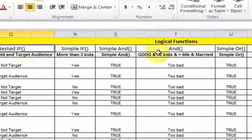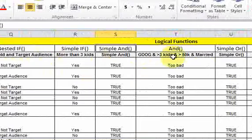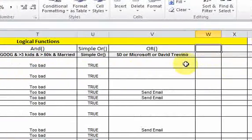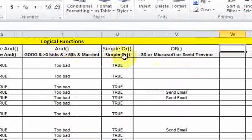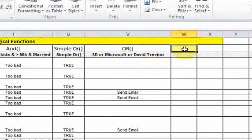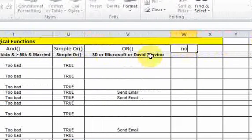We've looked at those three logical functions so far — the IF, the AND, and the OR functions — and those are very frequently used. If you know how to do these logical functions, you're going to be well ahead and have a lot of skills in Excel because you can do a lot of complicated stuff. Now we're just going to look at a more simple function that doesn't do as much as these others, but it's good to know.